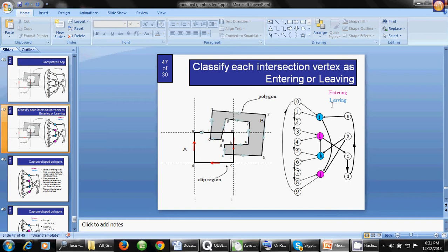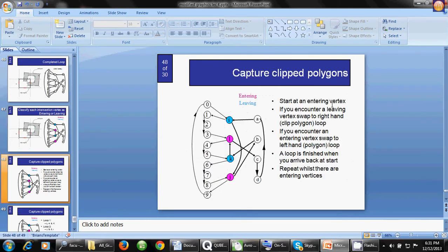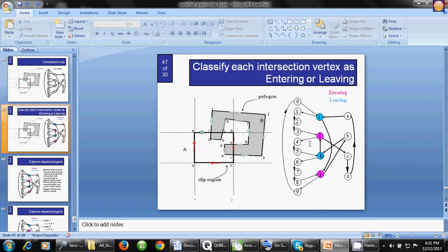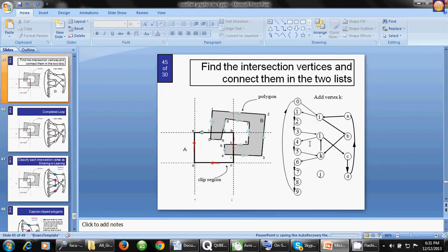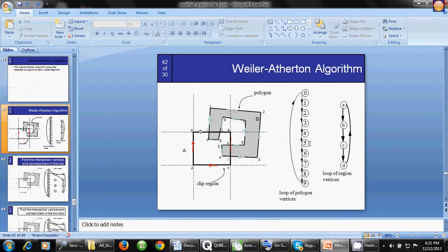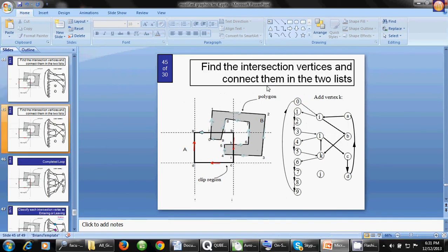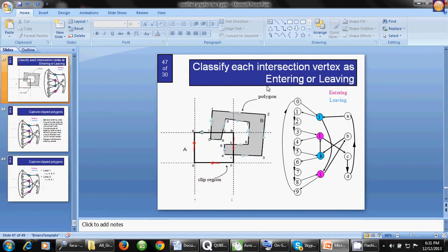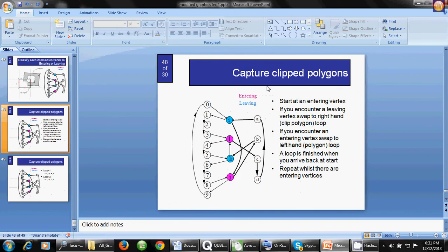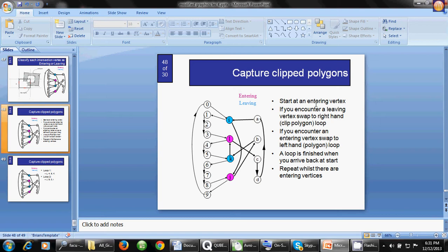What are the next steps? This is actually the algorithm for the Weiler-Atherton algorithm. What is the algorithm? Look here - the algorithm is to start at entering vertices. I want to mention that we have to find out the loop. How can we find out the loop?